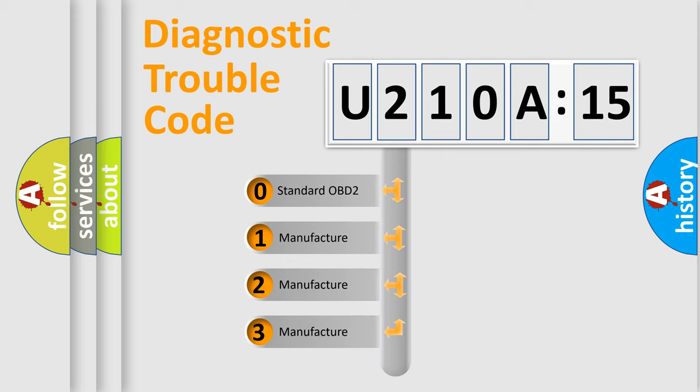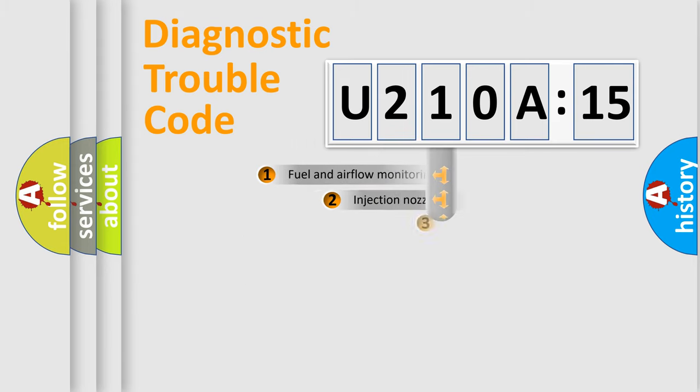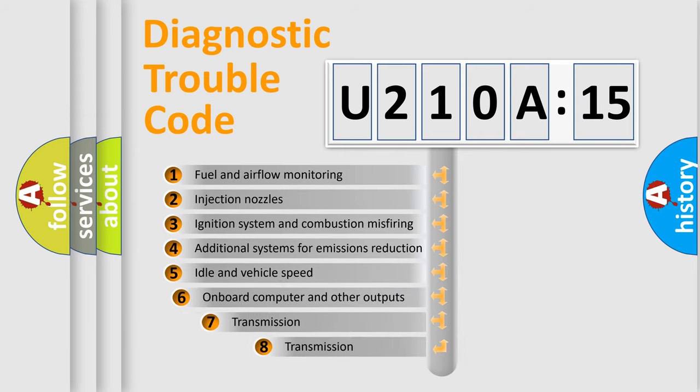If the second character is expressed as zero, it is a standardized error. In the case of numbers 1, 2, 3, it is a more prestigious expression of the car-specific error.